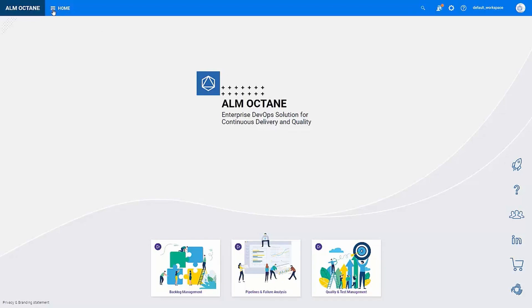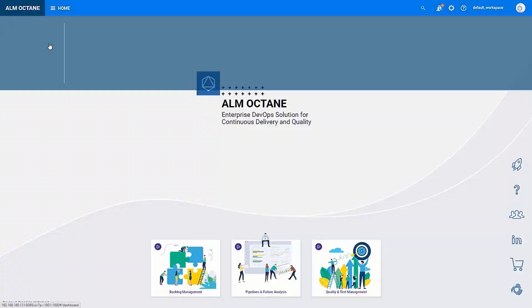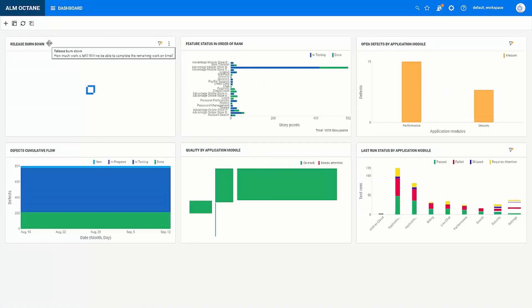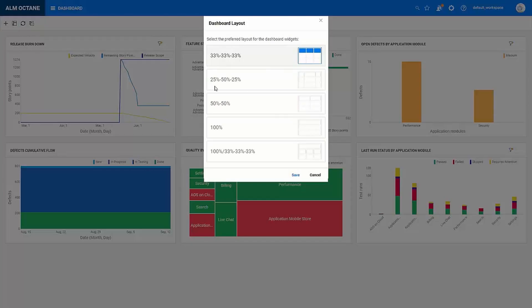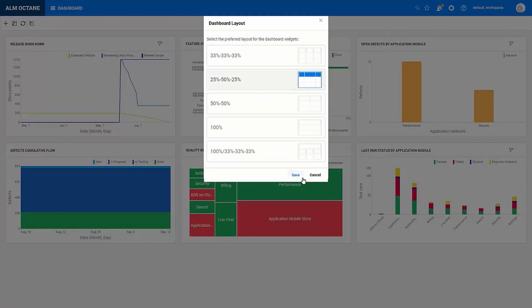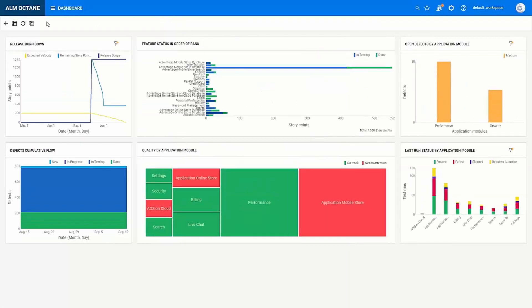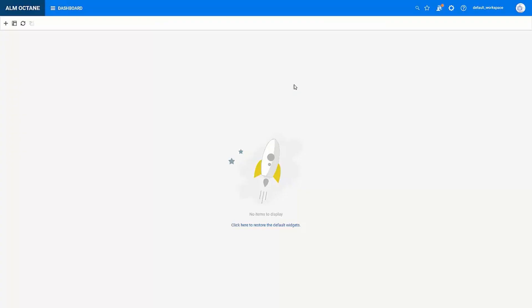A natural place to start with reports is of course the dashboard module. When you first access this you will see some default widgets. This has an easy to change layout if you need more screen space for certain widgets, and if you want to create a new dashboard I'll recommend to start by clearing your existing dashboard and start with a clean slate. And then you can use this plus sign to add widgets to your own custom dashboard.